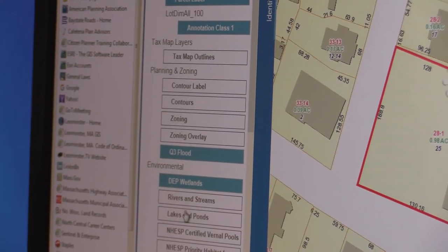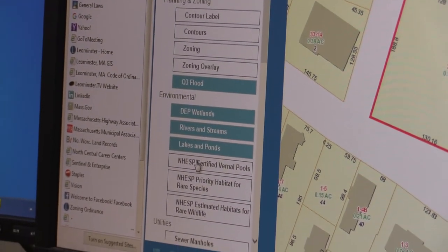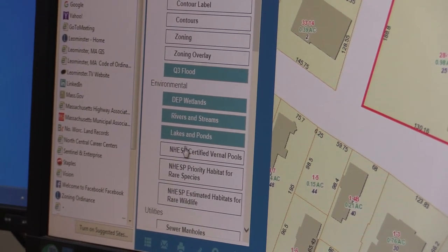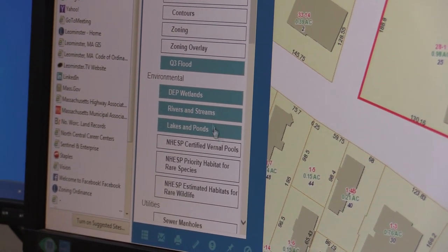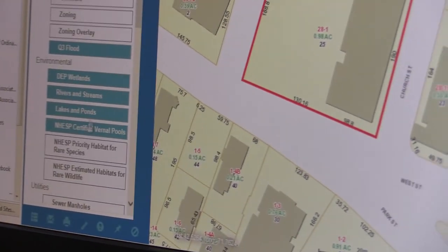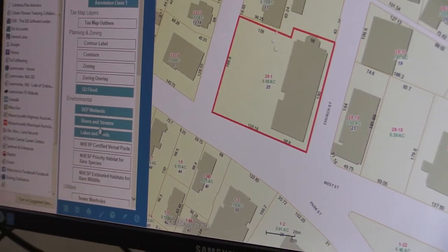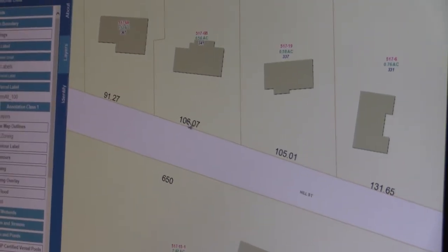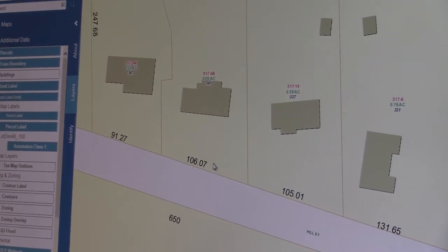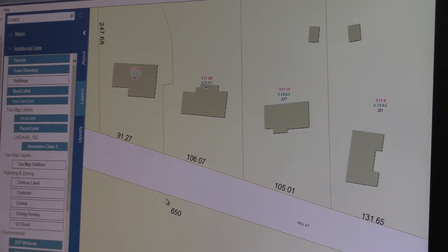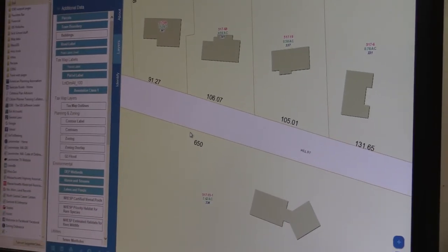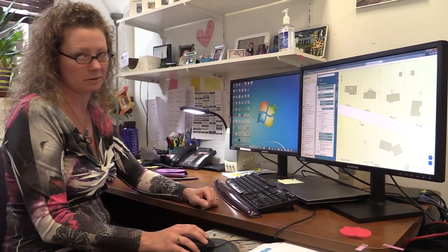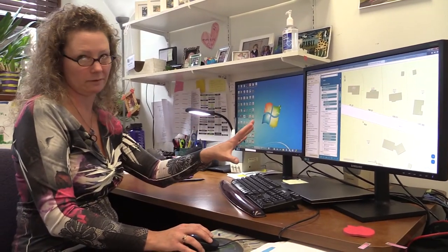You can view layers such as rivers and streams, lakes and ponds, and conservation data like vernal pools and priority habitat. Lot dimensions are also available — most of the city's lots are covered — and this is the same data displayed on the assessor's tax maps, which are actually created from this GIS data.